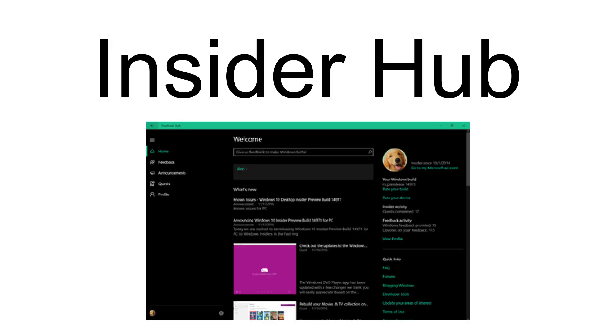The Insider Hub was designed specifically for users of the Windows Insiders program. It was pre-installed on preview builds of Windows 10 and could be manually installed on stable builds.